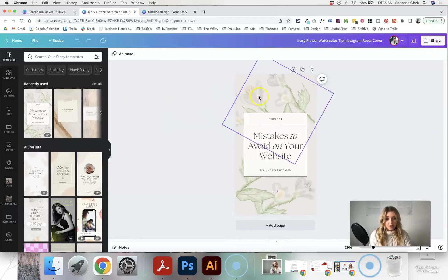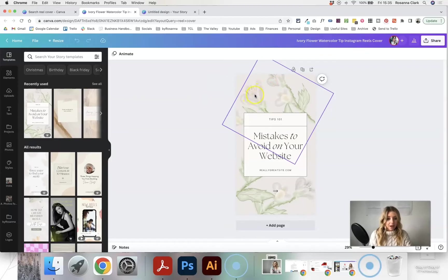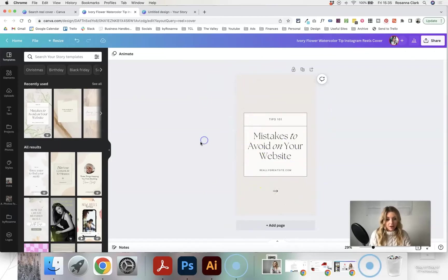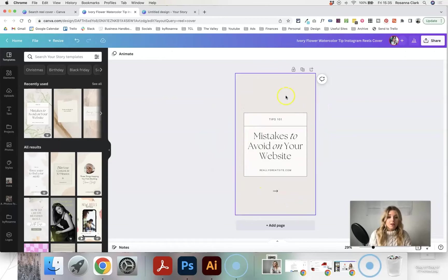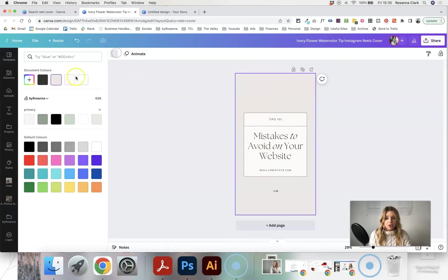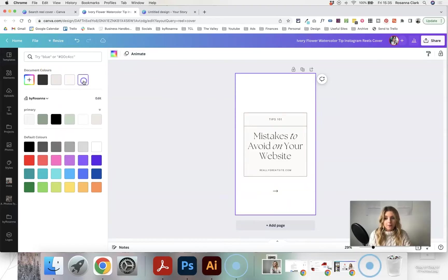I'm personally just going to upload an image as the background here instead of using these floral effects, or you could just keep it as a colour here and just click on the background to change the colour to one of your brand colours for example.